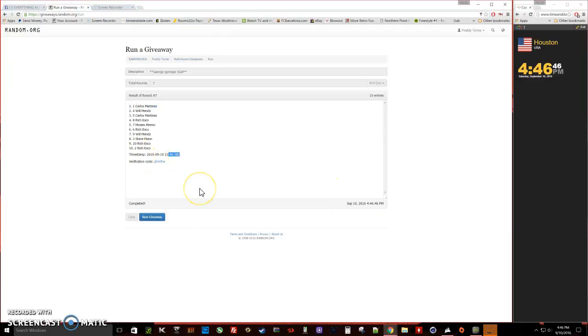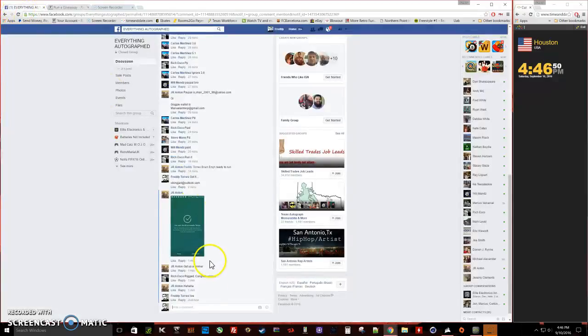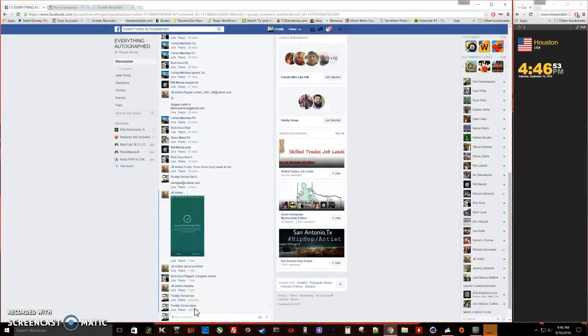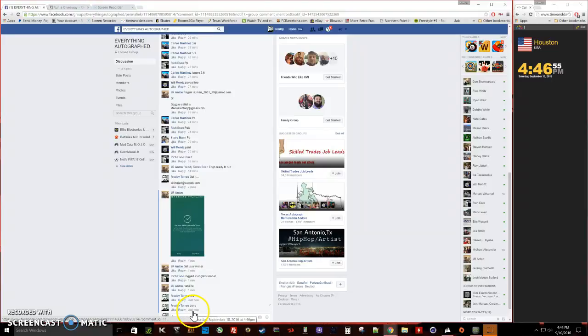4:46, verification code. Congratulations Carlos, sorry everybody else. We are done, final time stamp 4:46. Thanks.